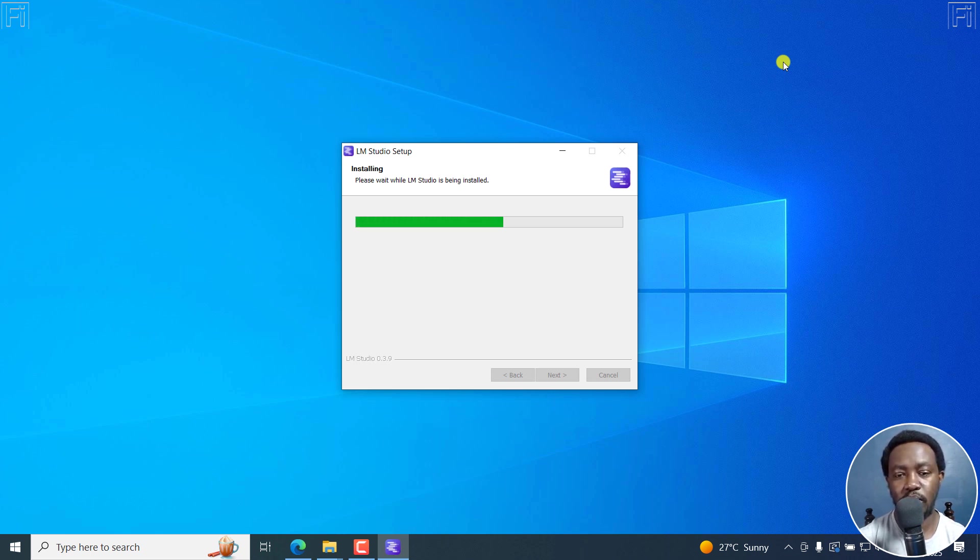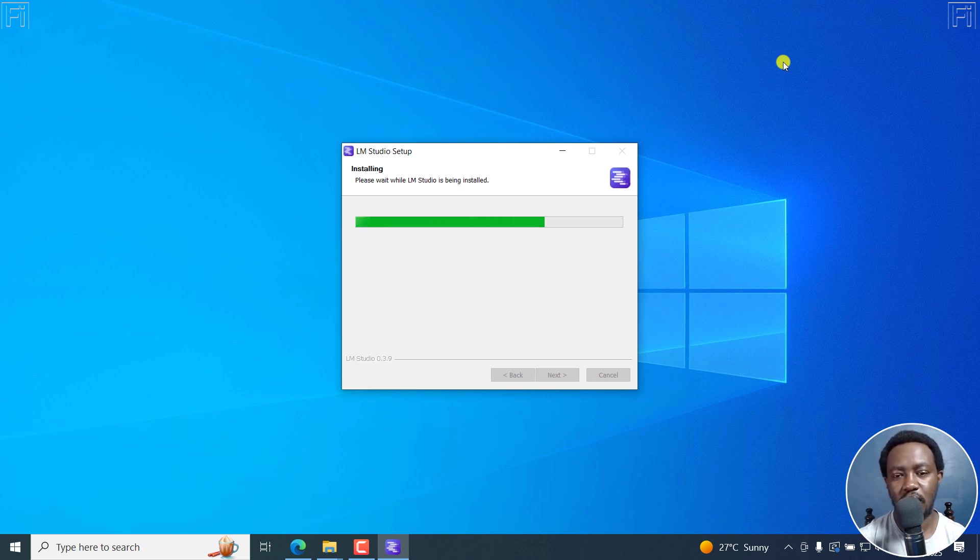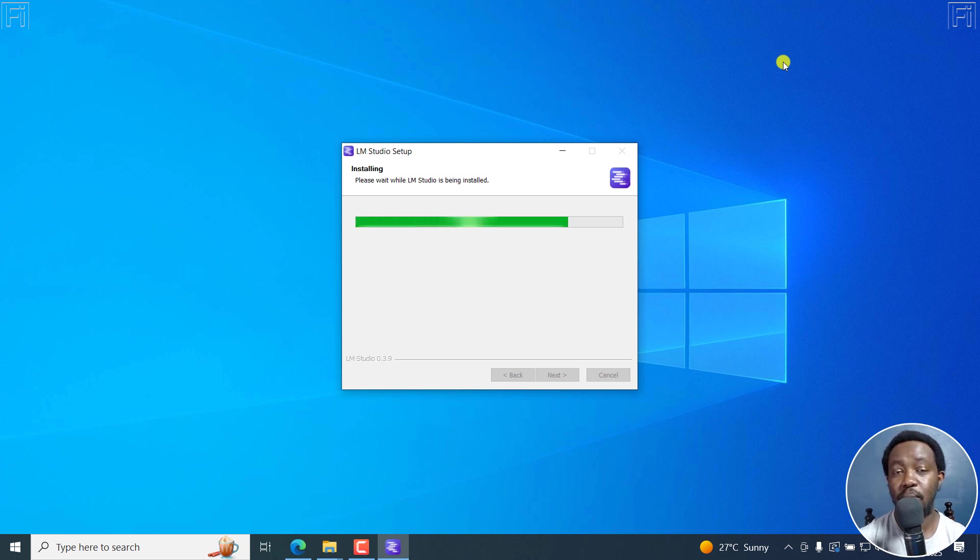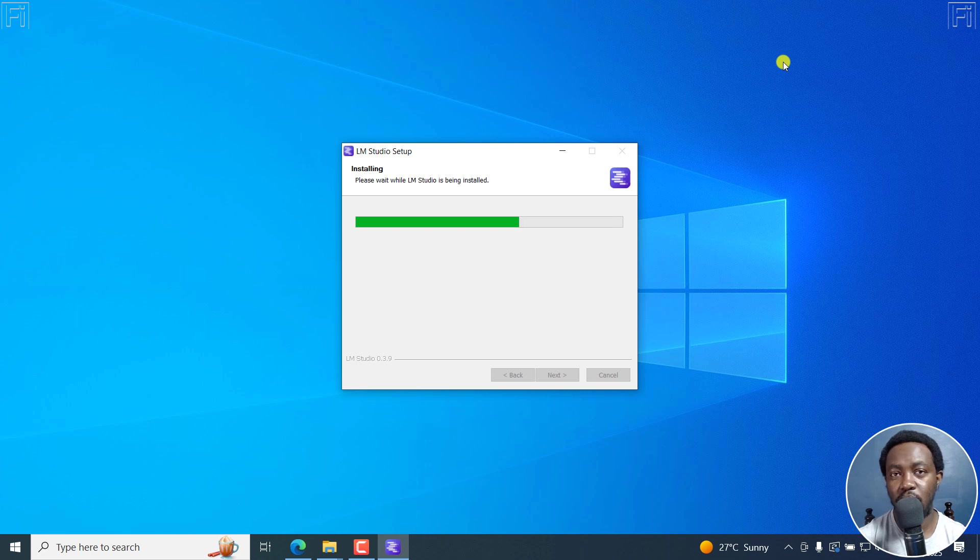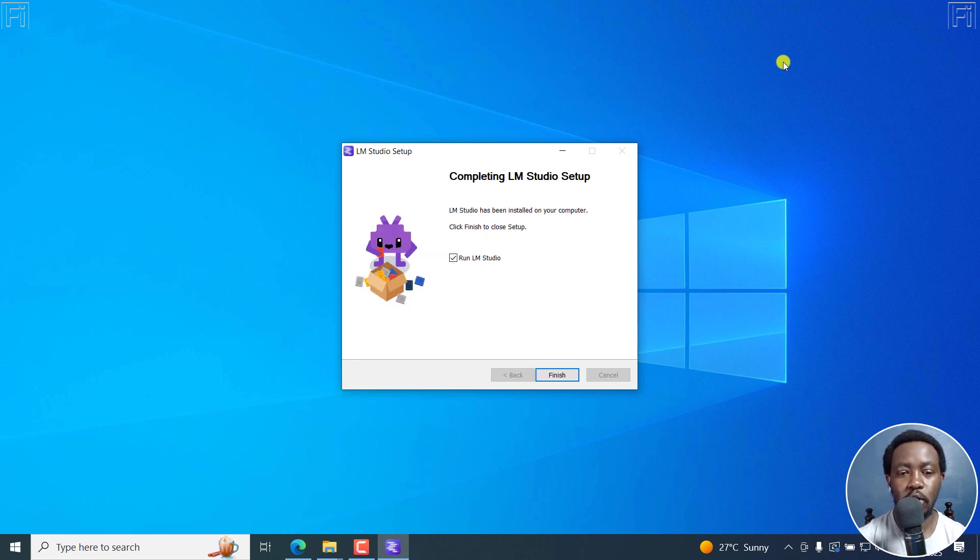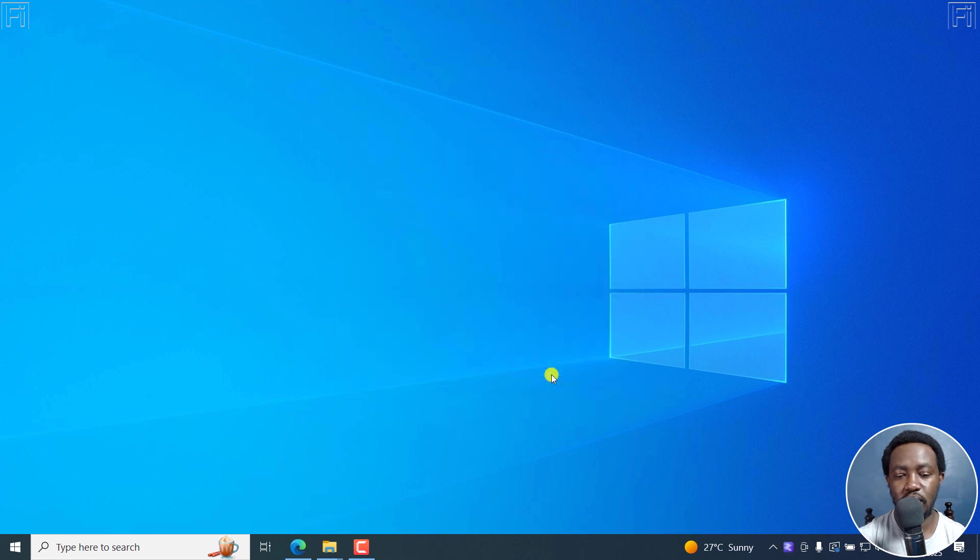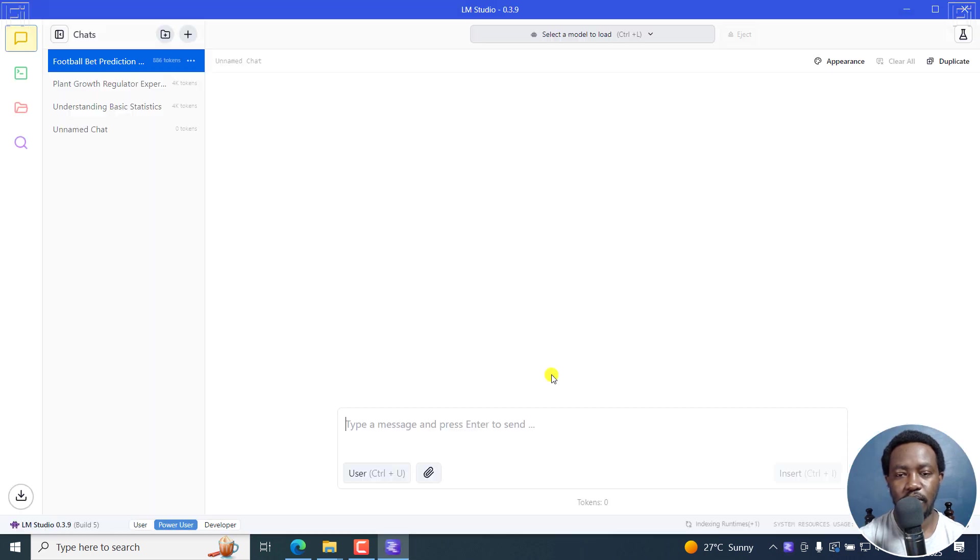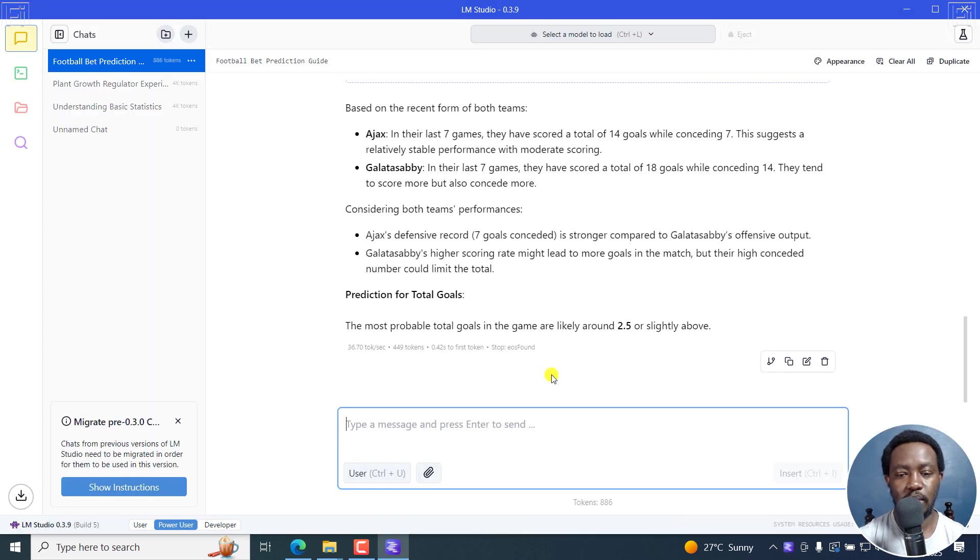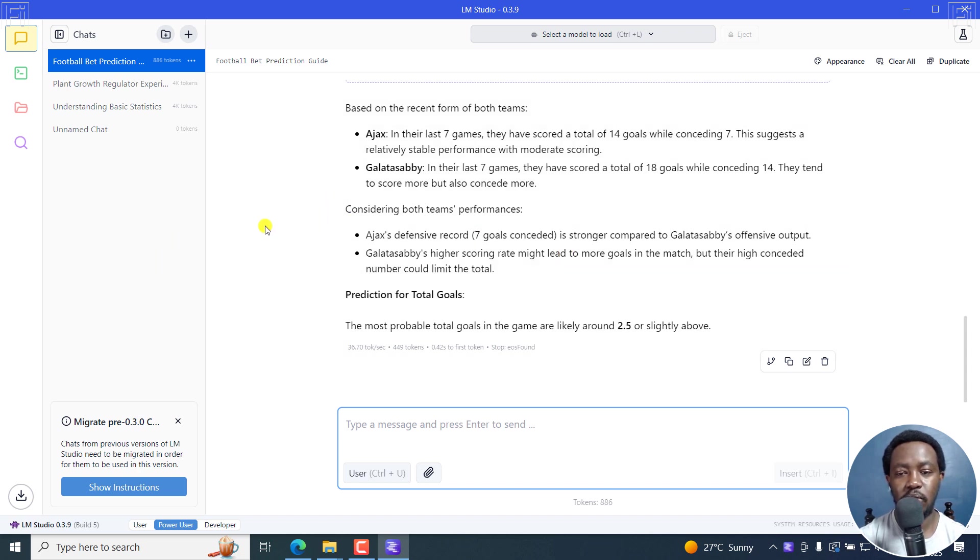LM Studio is going to be installed on our computer, and this is what is going to help us run the different models that we want. In this case, DeepSeek R1 is going to be easily run with a chat-like interface, like what you have with ChatGPT. I'll just make sure that I run LM Studio when I click on Finish. Let's run it. It's going to open up.